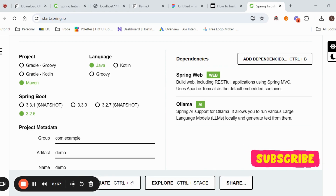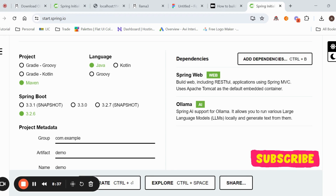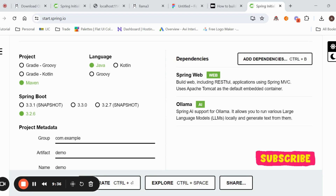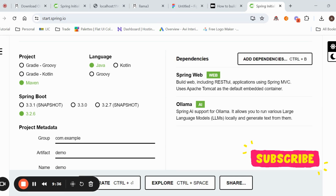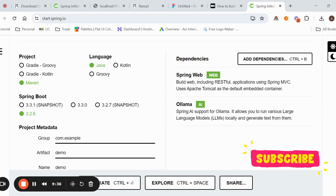There is a second method — a jokes API — where you pass a topic as input, for example student, teacher, or animals. In the POST API, the request body contains the model name llama3, the prompt, and stream set to false. This topic is passed as a path variable to the generator. The service forms the same request with model name, prompt, and URL, and calls Ollama.